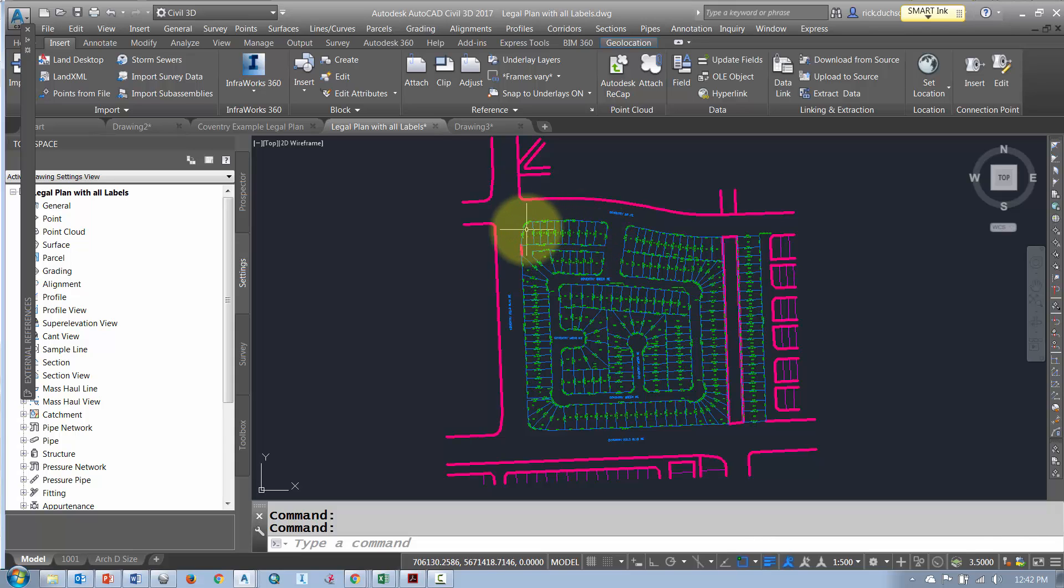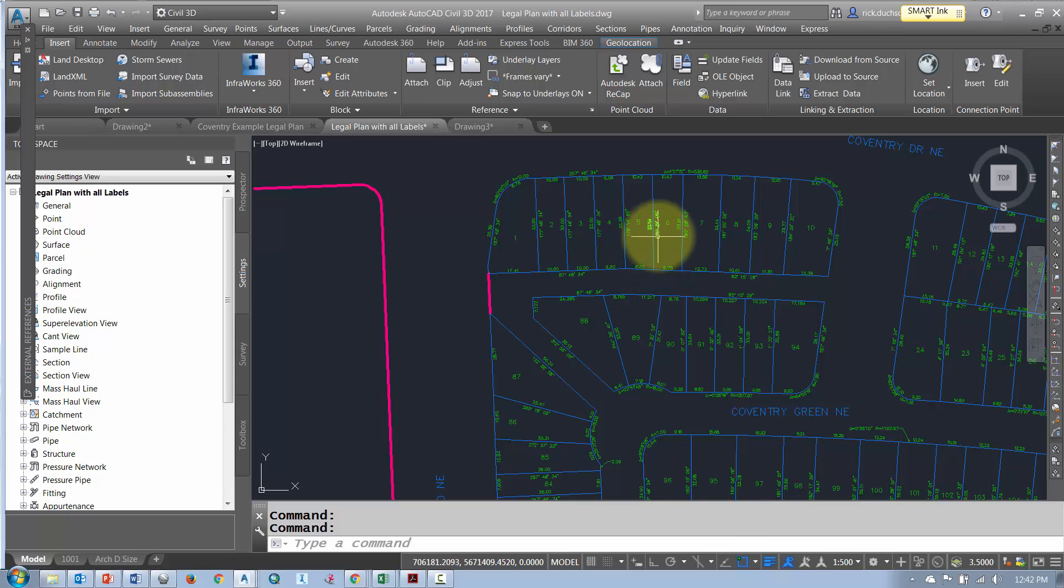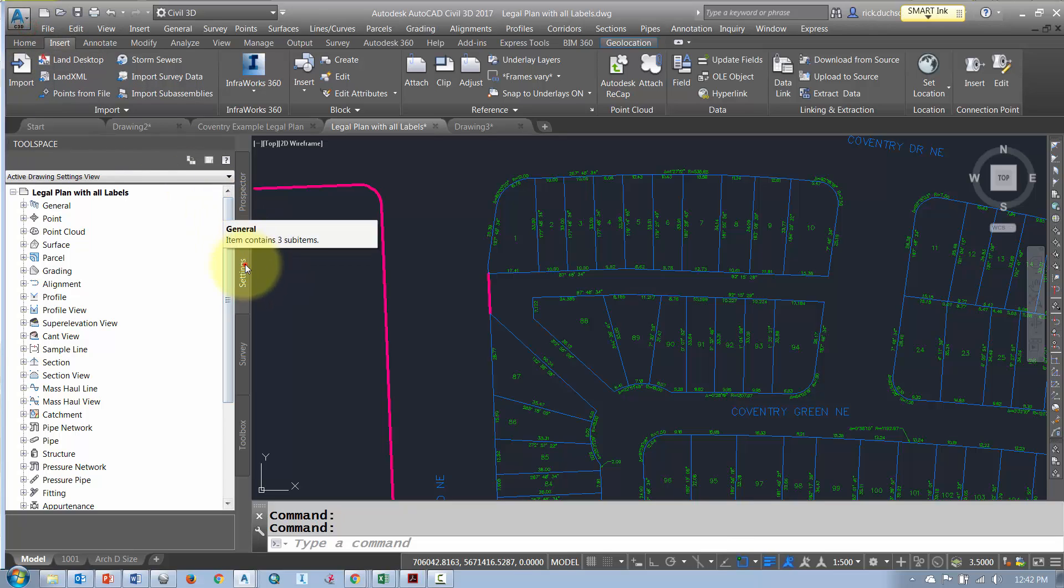So what I'm going to do is turn off all of these labels. Now there's a couple of quick ways you can turn these labels off. If you've used Civil 3D label styles then it's fairly simple. What we'll do is go into the settings tab and go down to the parcels section.